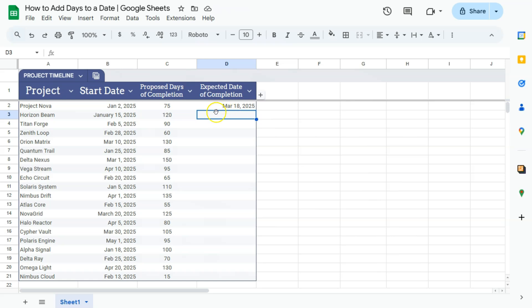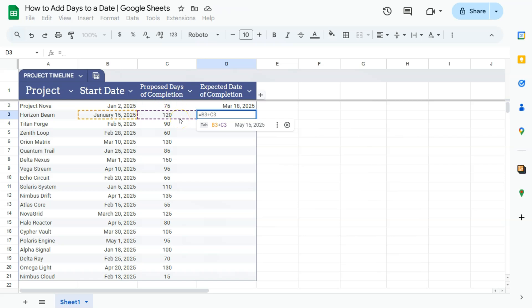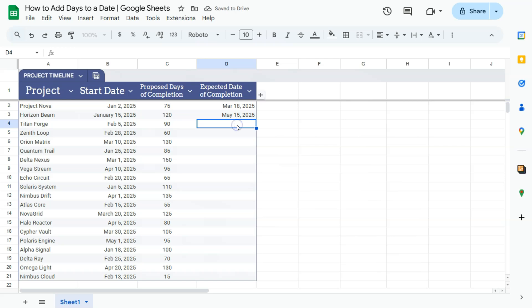If we were to do that again, equal sign and you have your suggested formula that is going to be again your start date plus the proposed days of completion. Equals this one right here.